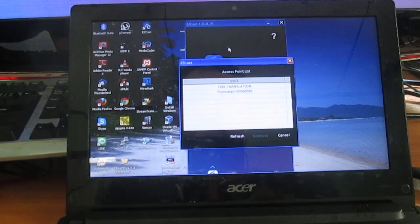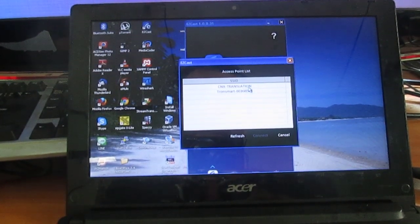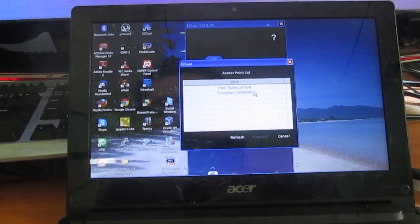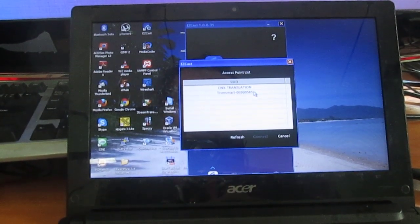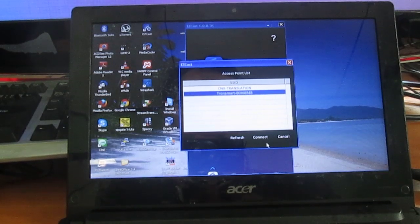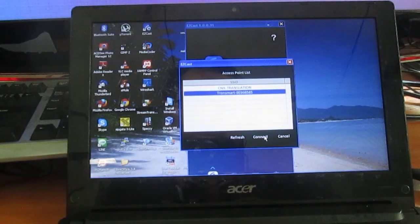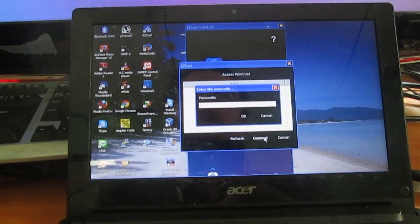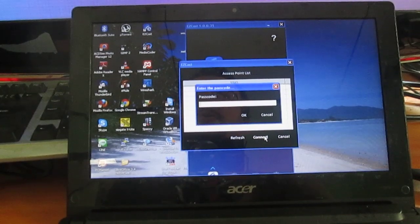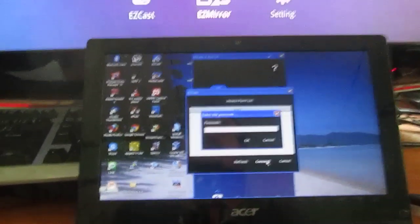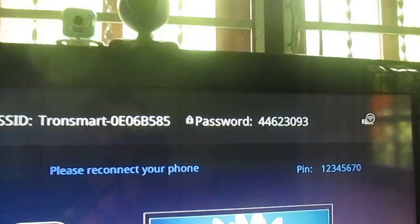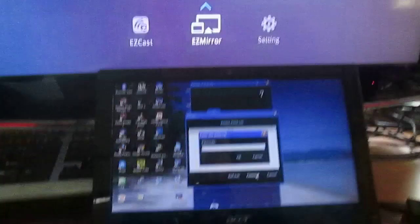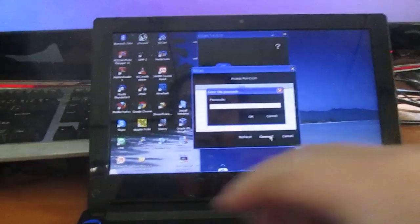Okay, it found two SSIDs, my Wi-Fi network and Transmart Wi-Fi access point. And we click on connect. And there is a passcode. That's written on the screen here. So let's type this.